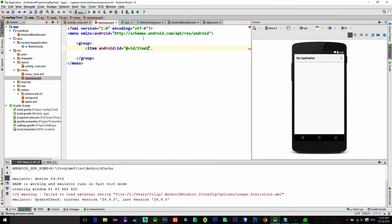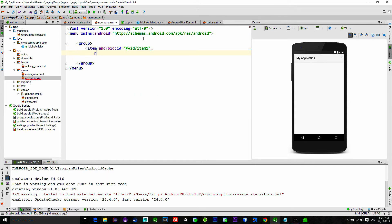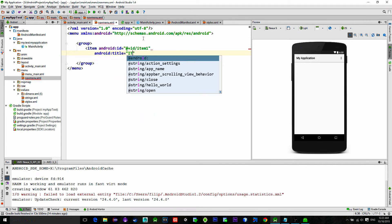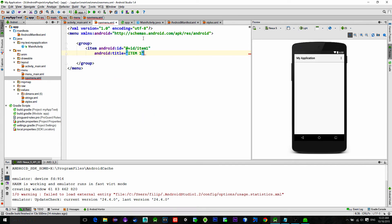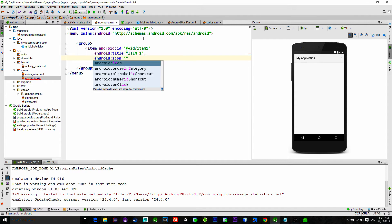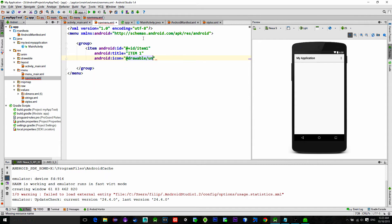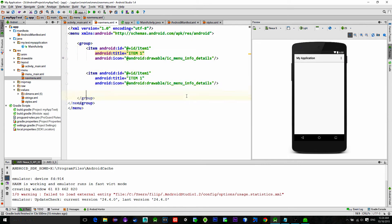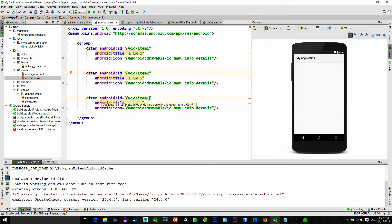And inside of it we want to create menu items, so type item, give it an ID. Also title. What is title? Title is the name that will show on the menu. And we can set like a small image or icon for that.